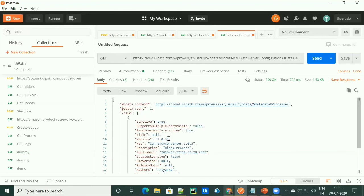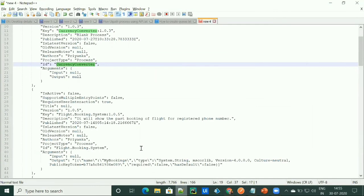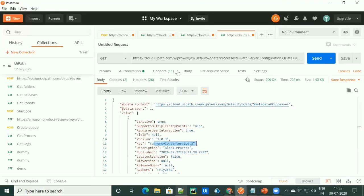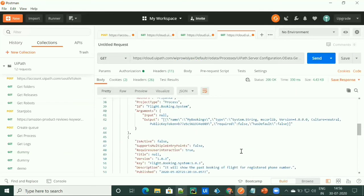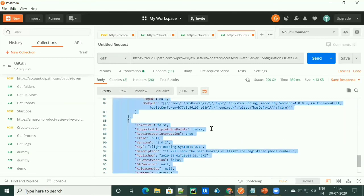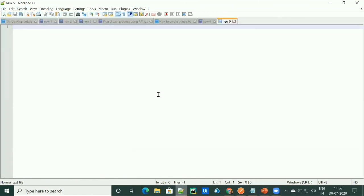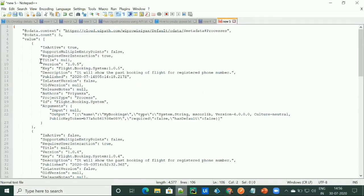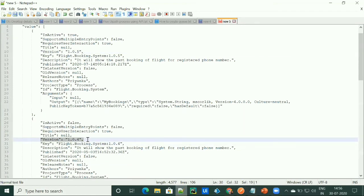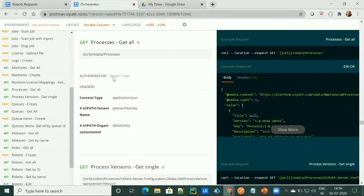I have only one version available for this process. Let me check for another process. As you can see here, I have five versions for this process. So this is how we can get all the process details, and this is how we can get the process versions for a single process by providing a process ID.